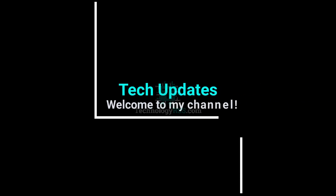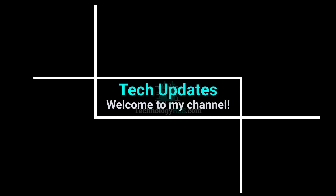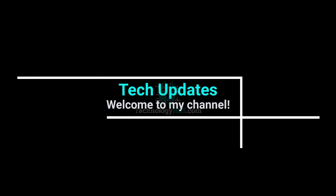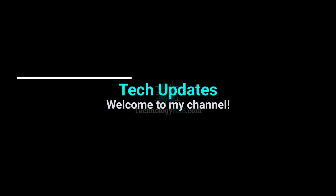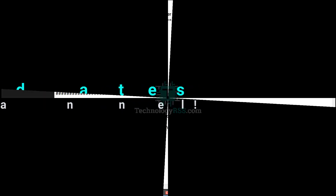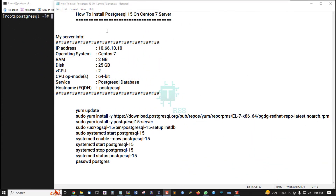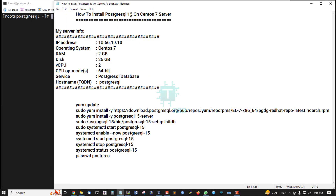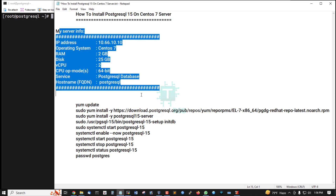Hello viewers, welcome to my tech updates official YouTube channel, powered by technologyrss.com. In this tutorial, how to install PostgreSQL 15 on CentOS 7 server. This is my server information.